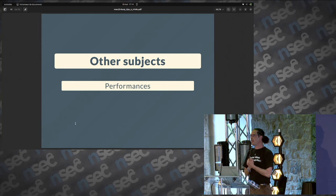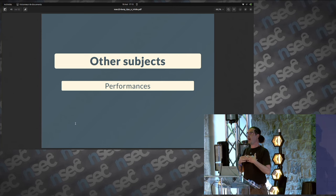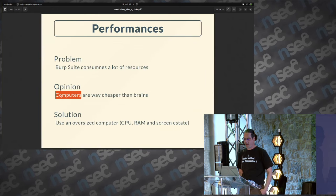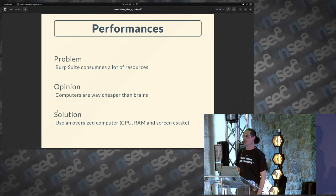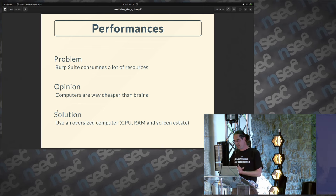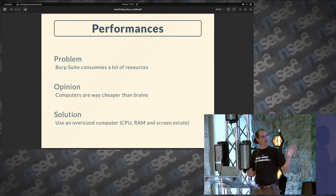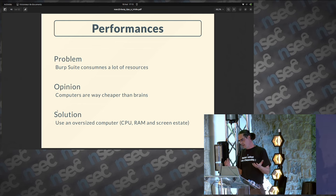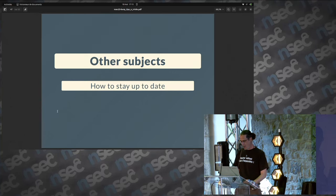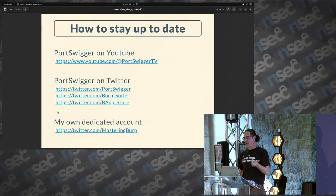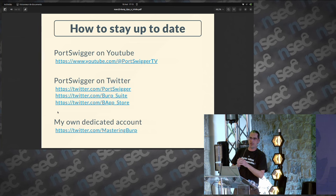Something about performance: I very often get feedback about Burp being resource-intensive. My opinion is very clear — computers are cheaper than brains. You can send this slide to your boss or manager: you want a computer that is larger than necessary. Whatever you are doing — running Burp or VMs — that should not slow you down. It's already difficult to find vulnerabilities, so having a decent computer is a good idea. How to stay up to date? PortSwigger has a YouTube channel with very short and very long videos — both are very good. They have Twitter accounts, plus all the employees themselves.